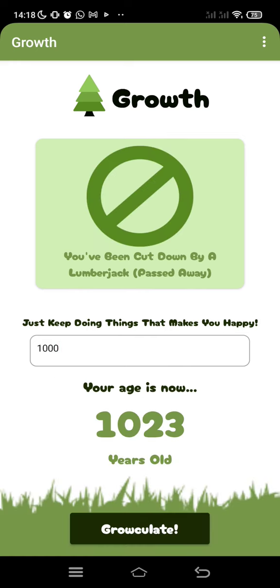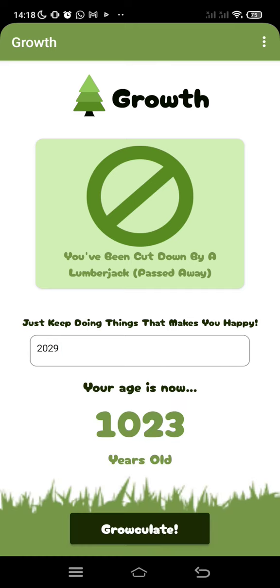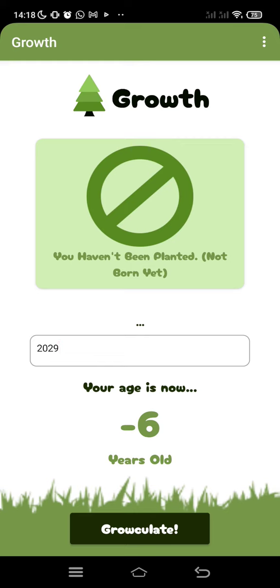But what if you input the number 1000? That means you've passed away, and it says there's no chance — you've lived for 1023 years. And what about if you input more than 2023, which is this year? For example, 2029 — that means you haven't been born yet. The app will still calculate and tell you that you haven't been born, or that you've passed away.